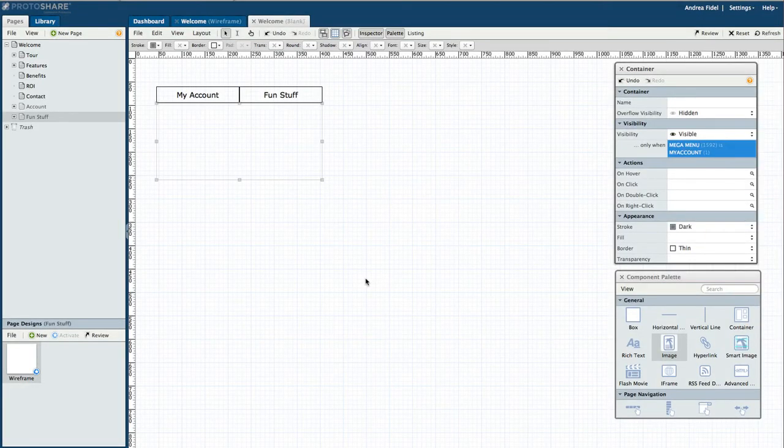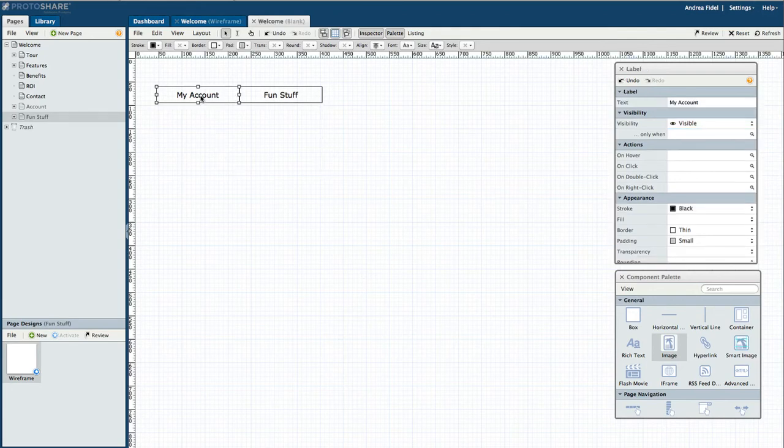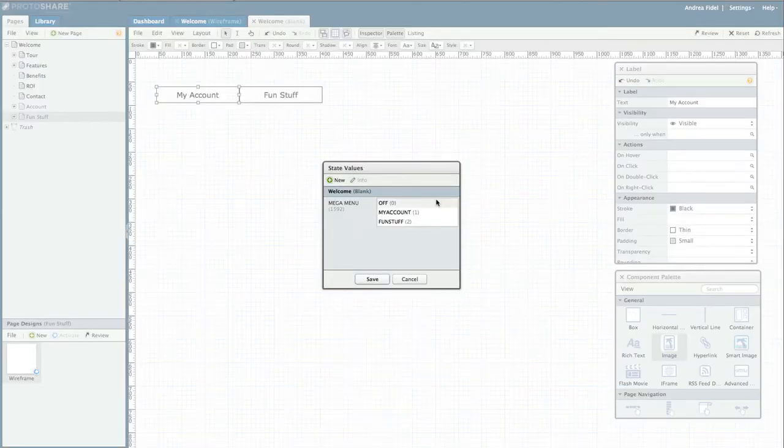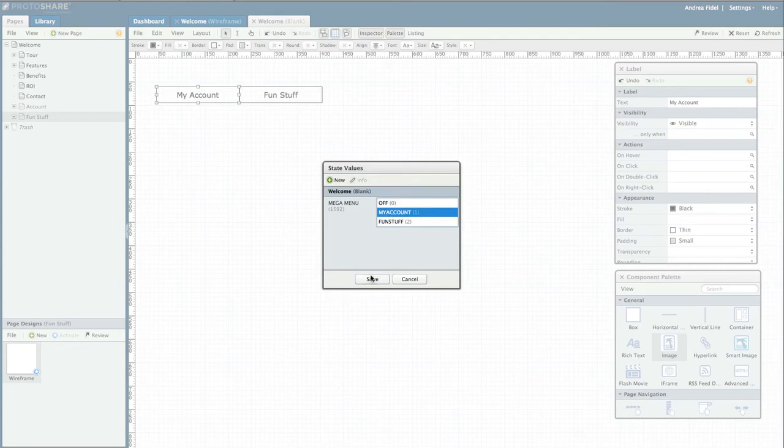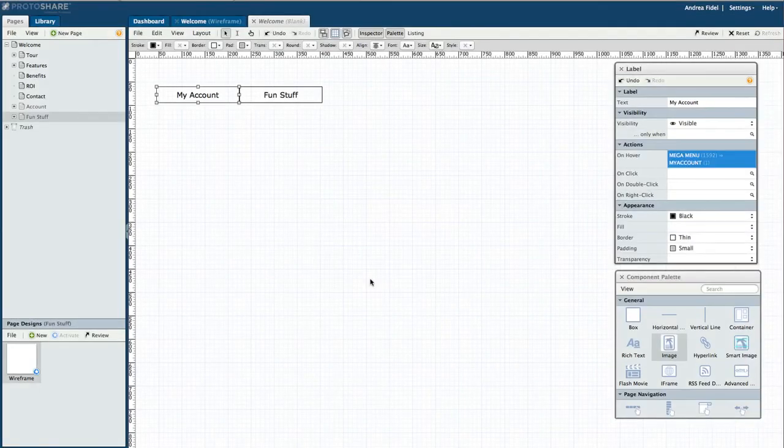Now I need to set the action that will trigger the menu's visibility. I select my first navigation label and on hover, I want the mega menu value set to my account.